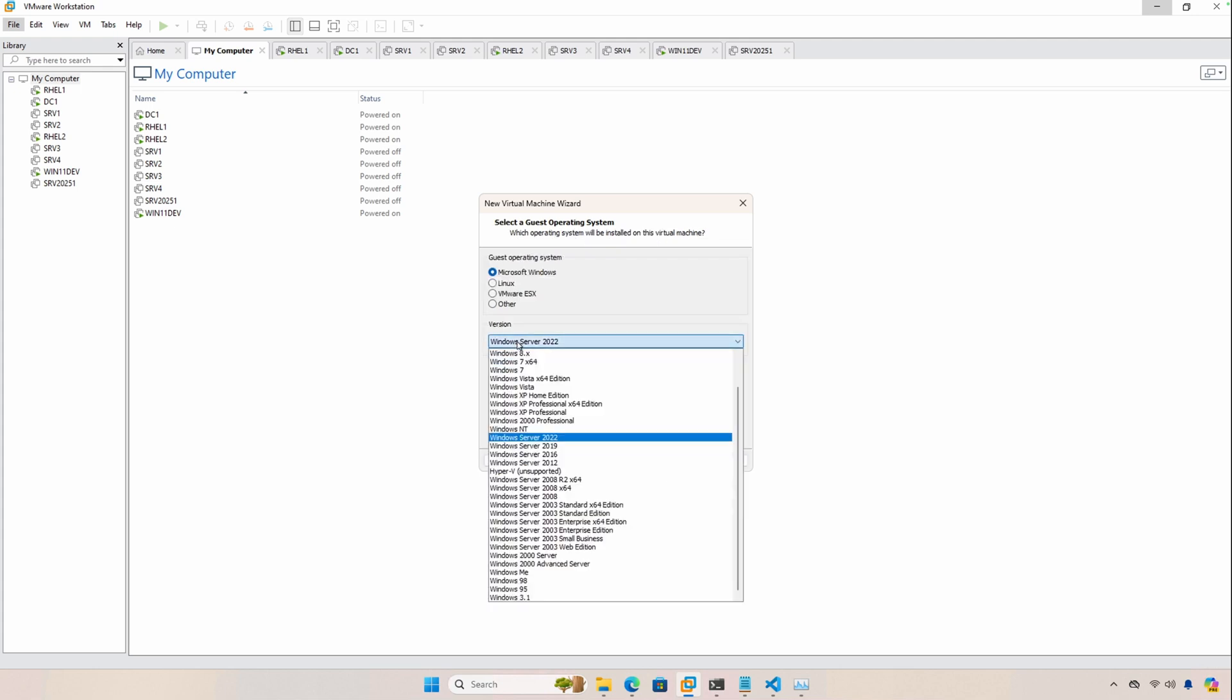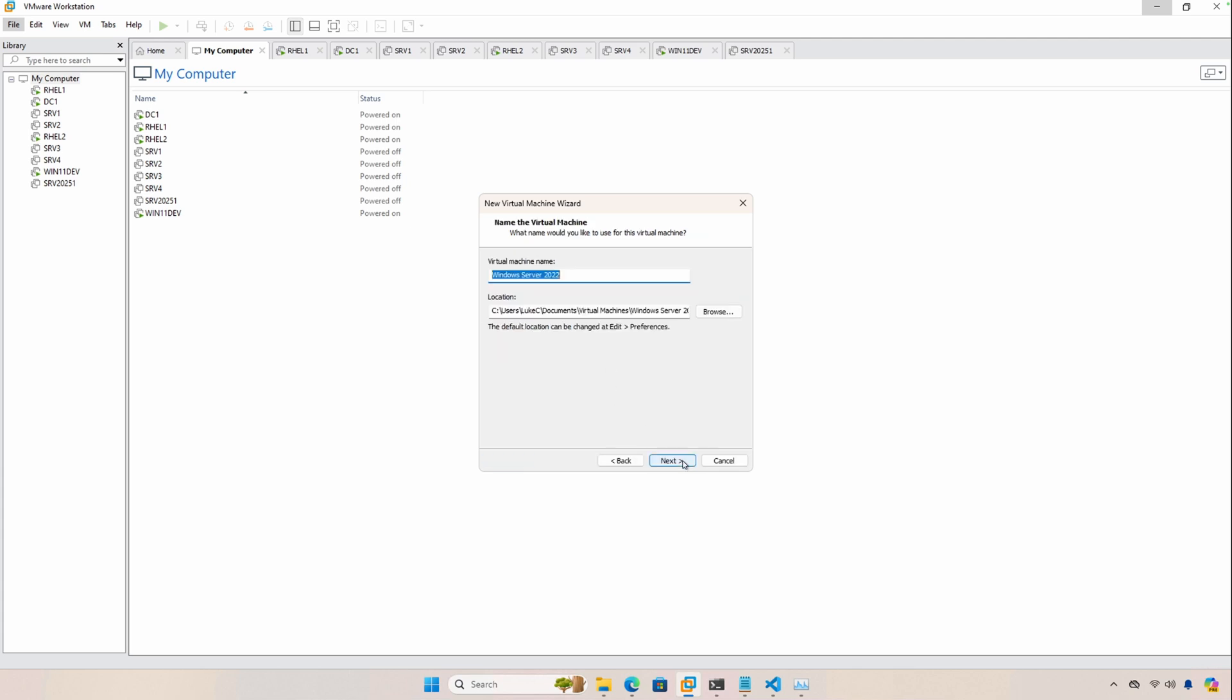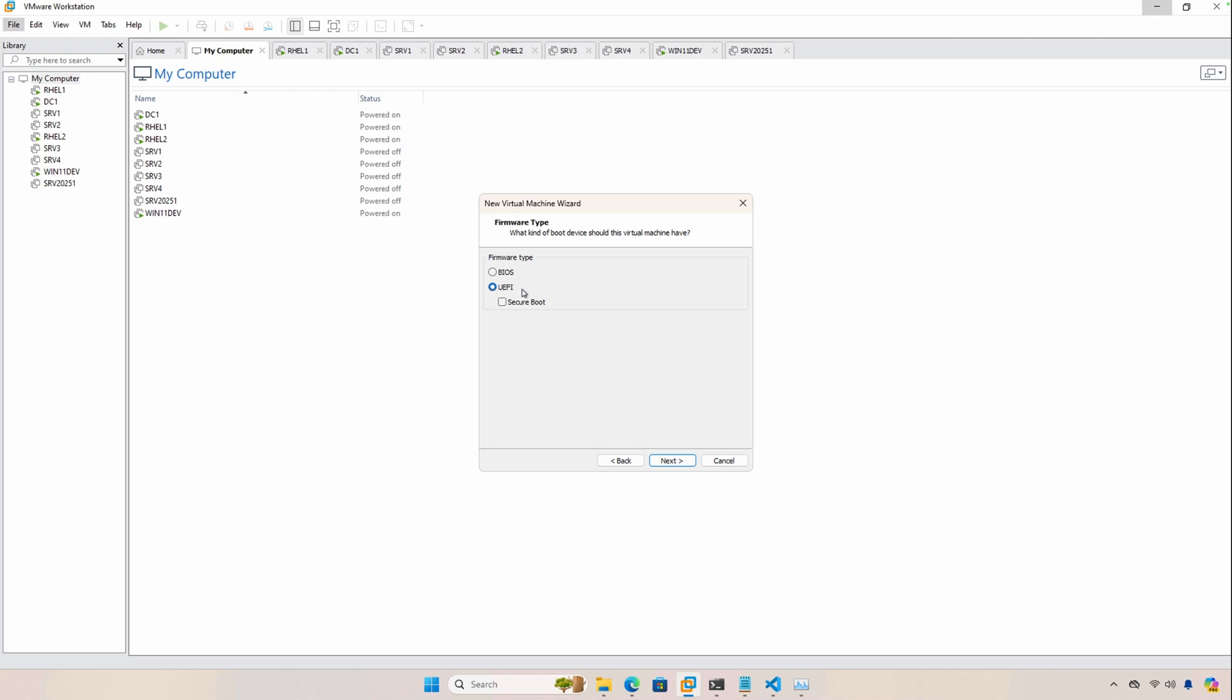Version is going to be server 2022, just because 2025 isn't available just yet. And then just give it a name. I'm going to call mine winSRV2025 and click Next. Make sure it's UEFI because that's what the answer file was built for. And then click Next.